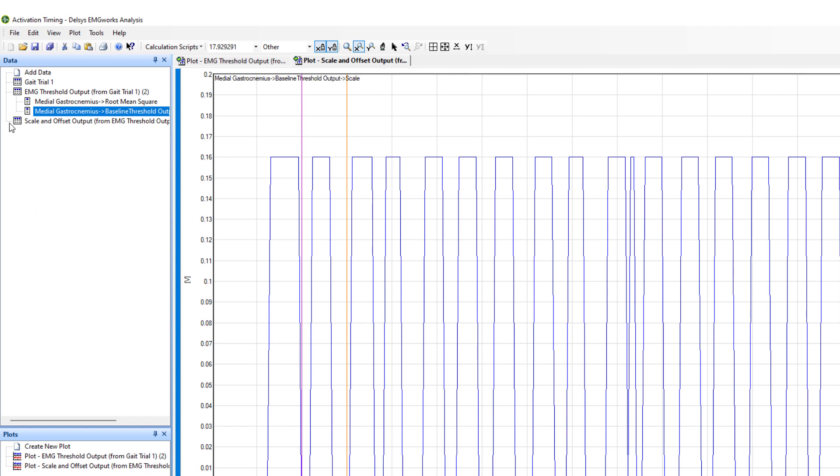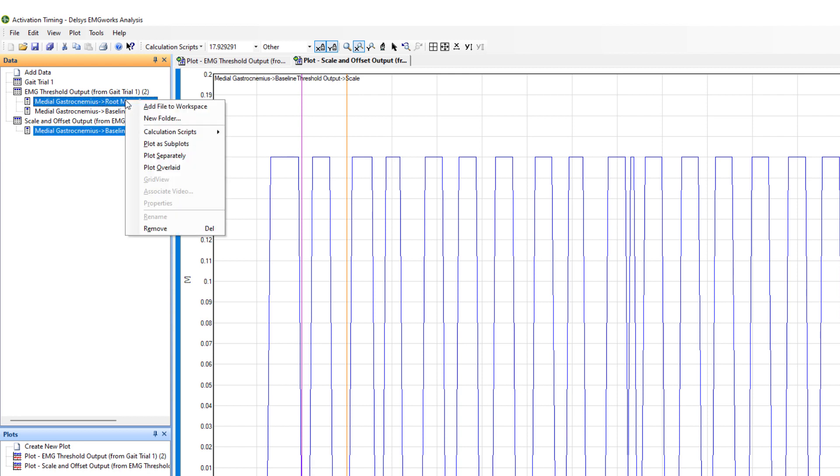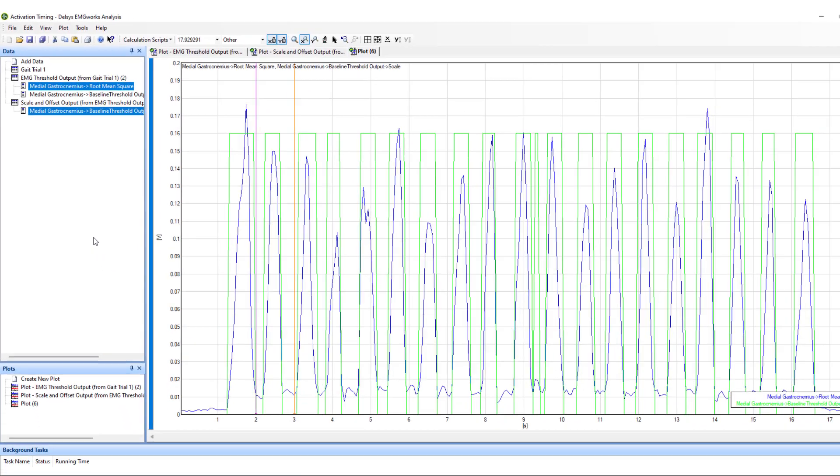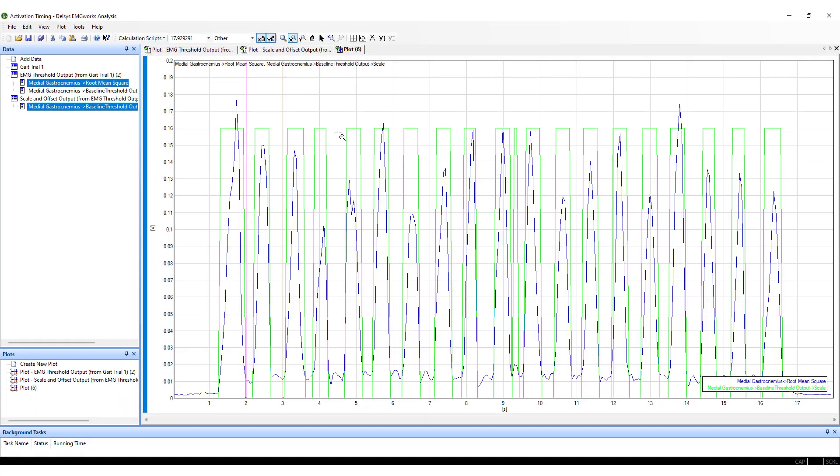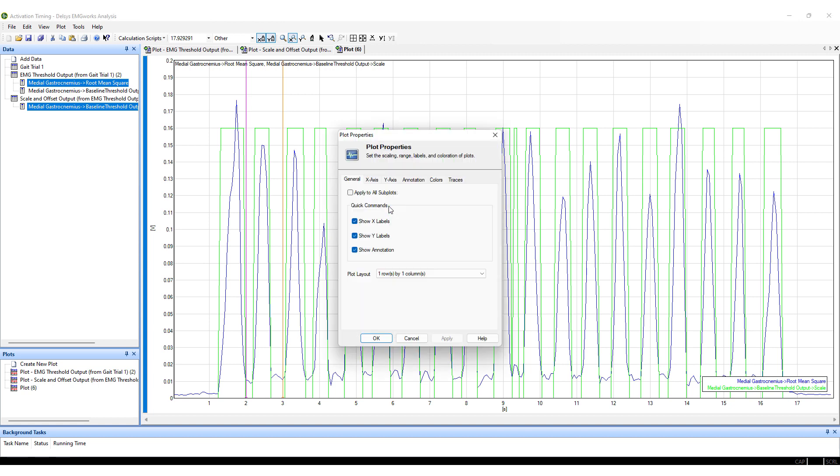The rescaled threshold output can then be plotted, overlaid with the RMS data. To plot both data sets on the same graph, hold CTRL and left-click before right-clicking and selecting Plot Overlaid. The colors and weight of the traces can be changed by right-clicking, selecting properties, and adjusting the parameters in the traces tab.